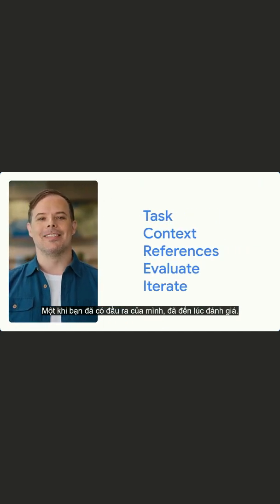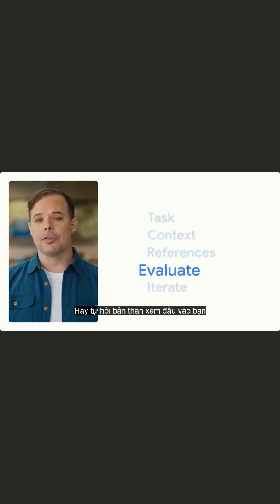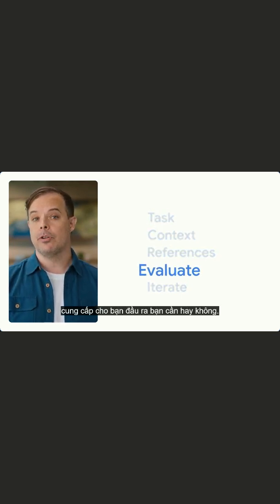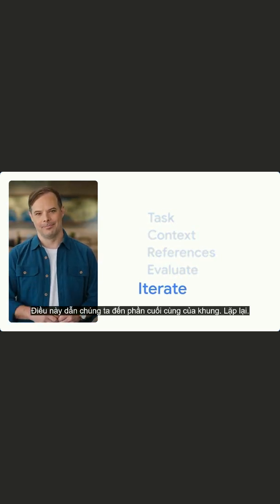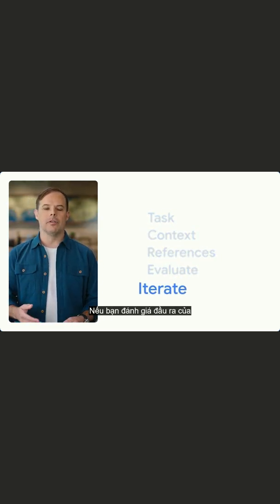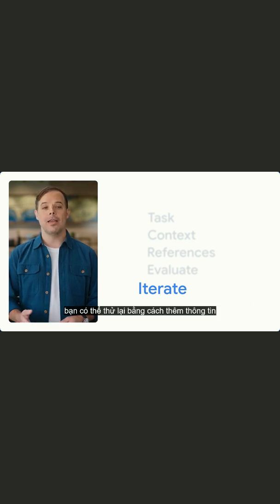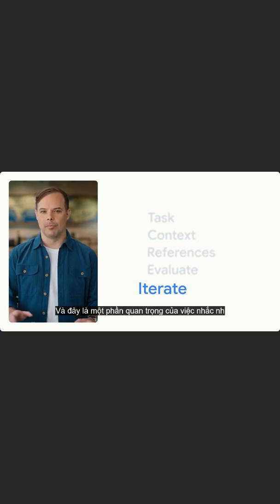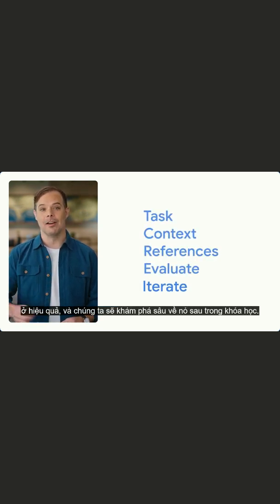Once you have your output, it's time to evaluate. Ask yourself if the input you provided gave you the output you needed. This leads us to the final part of the framework: iterate. If you evaluate your output and determine that you're not getting what you need, you can try again by adding more information or tweaking your prompt. This is a key part of prompting effectively, and we'll explore it in depth later on in the course.